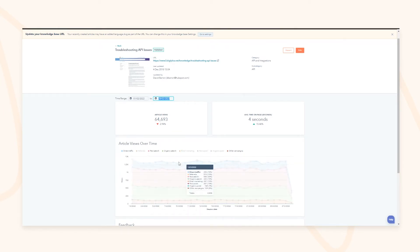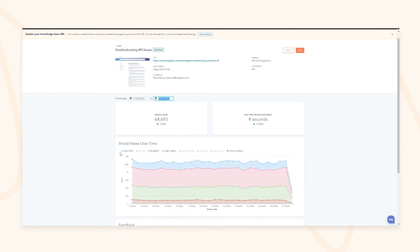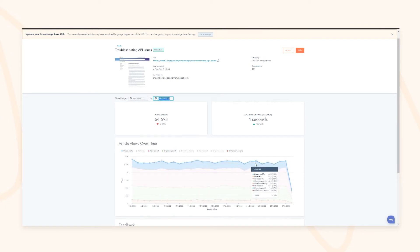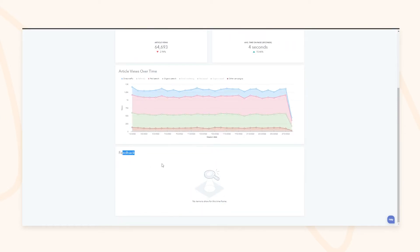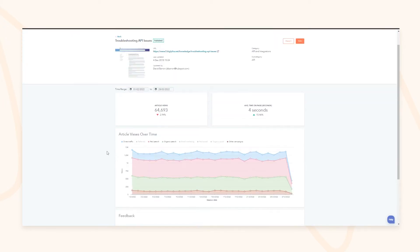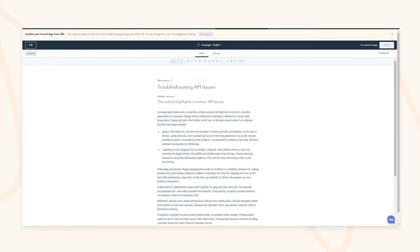You can see not only how people are accessing your knowledge base and what search terms they're using, but also where they're coming from in terms of source acquisition. Every article comes built-in with a happy or sad face rating, so you can quickly gauge how helpful an article is and roll out optimization campaigns to refine them as needed.